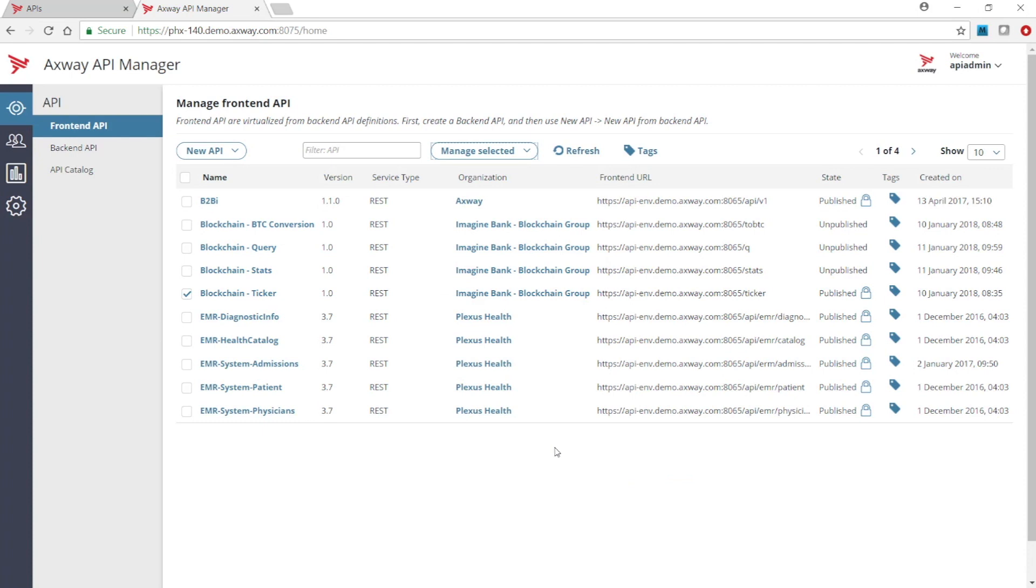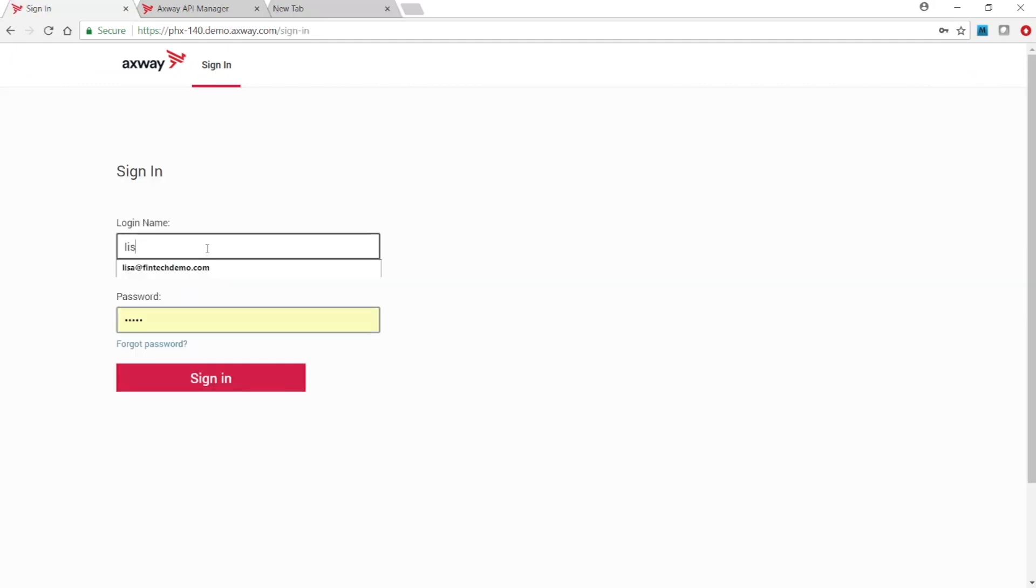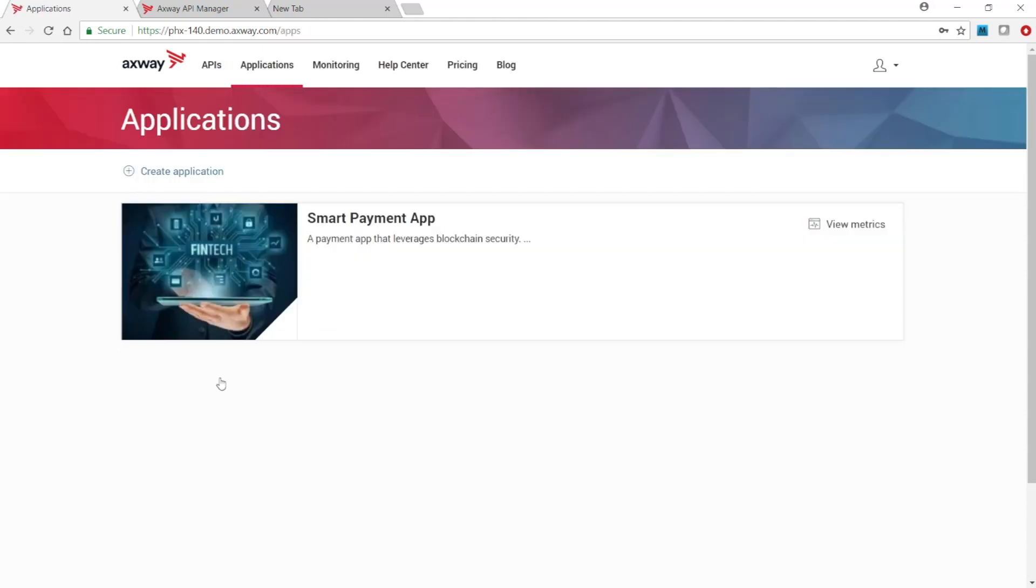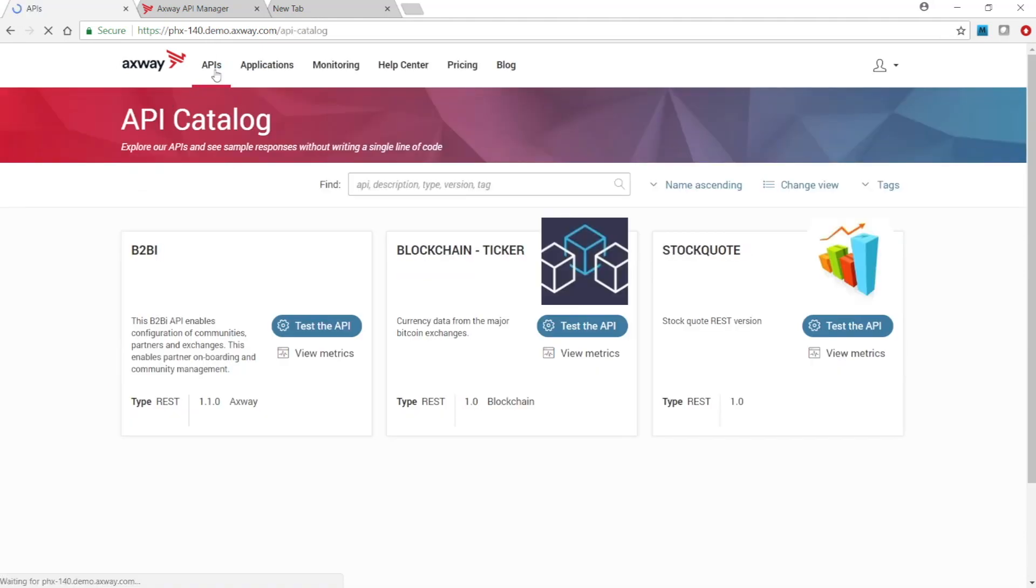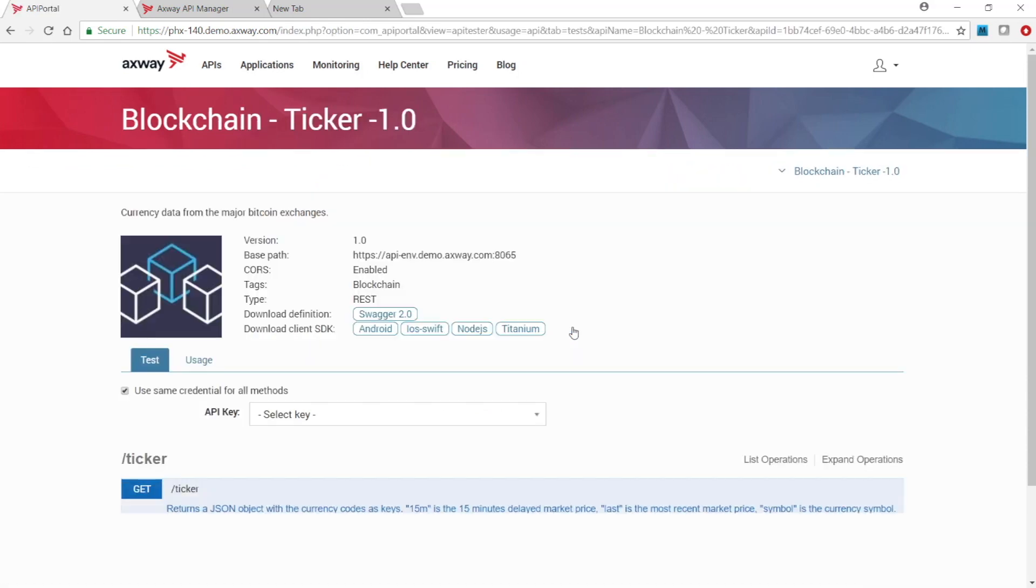Now let's test the API for the desired API key security. First, log into the API portal as an app developer for fintech organization. In the APIs tab, select the blockchain checker API and click on the test API button to bring up the test page.